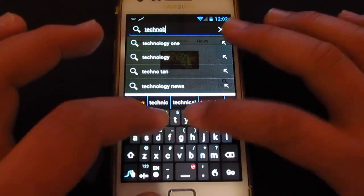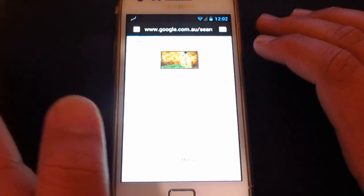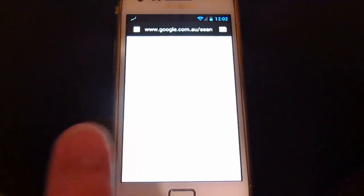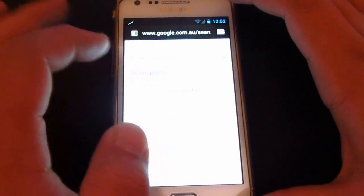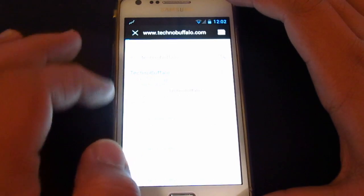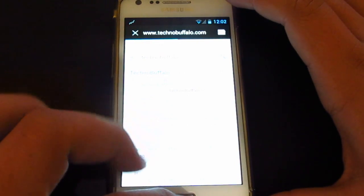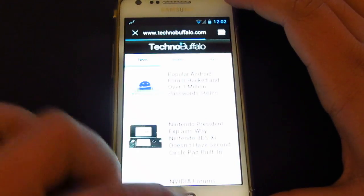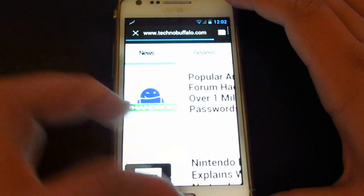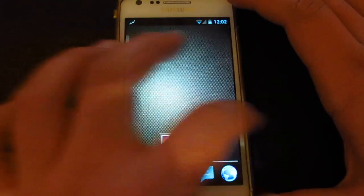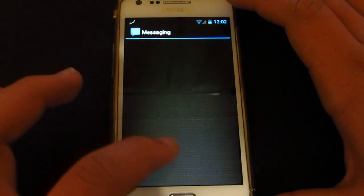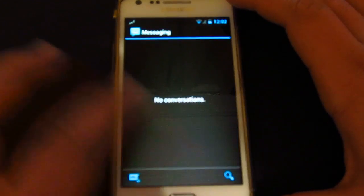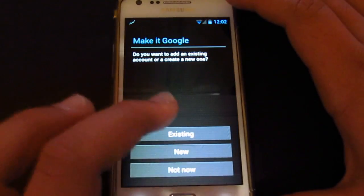TechnoBuffalo, one of my favorite websites. So that's pretty quick. I'm running on Wi-Fi. All right, there we go. That's pretty good, man. The transition is so far, oh, it's so fast. All right, there's the messaging.